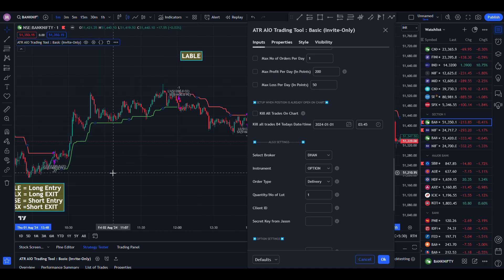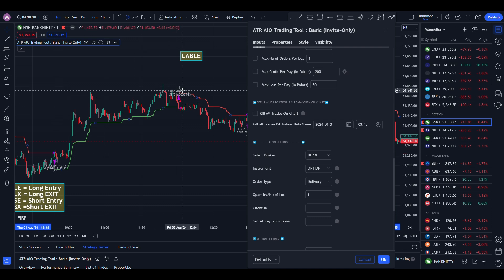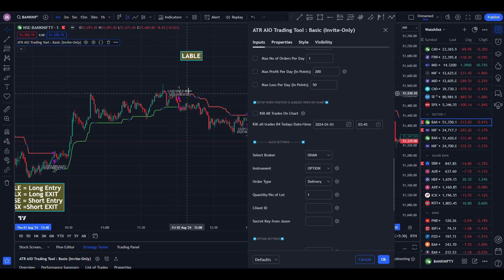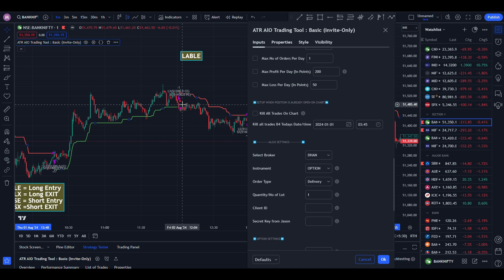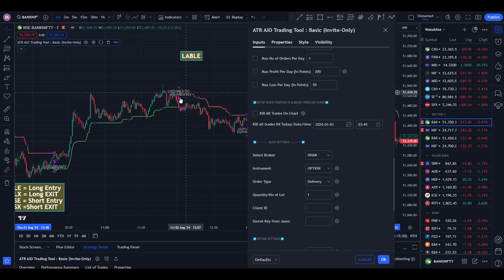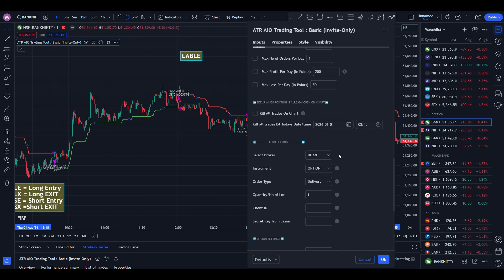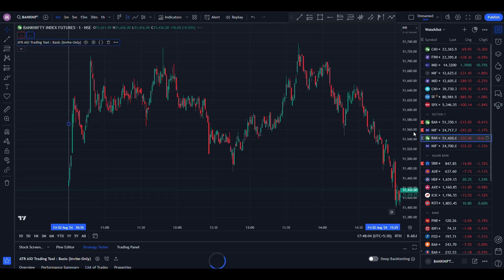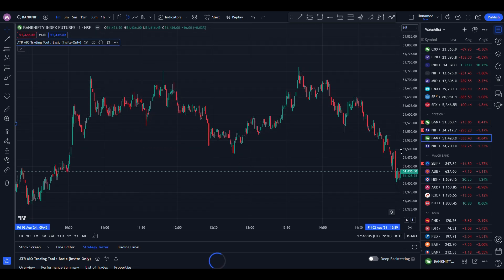Here, 51200 CE is entered and 51200 CE exited, and 51600 PE entered. It's an ATM strike showing — and suppose if you are choosing the future chart.